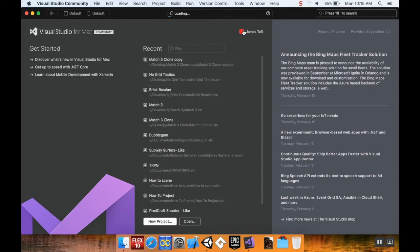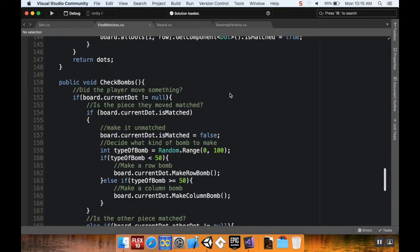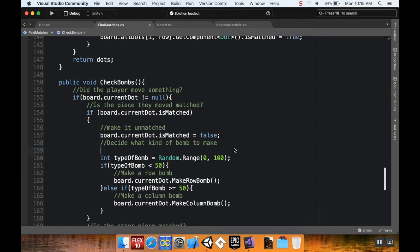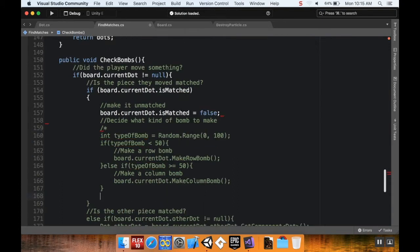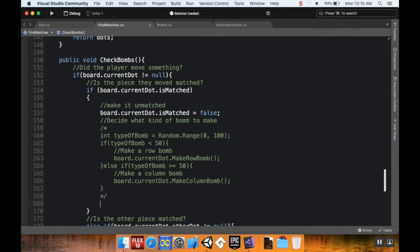So let's look at making that less random. Here we are in the Find Matches script, this is the check bombs method. I'm going to comment out the code I was using to decide what kind of bomb to make, using a slash-asterisk at the beginning and asterisk-slash at the end of the area I want to comment out.